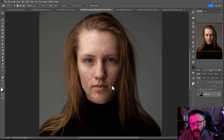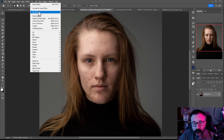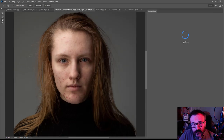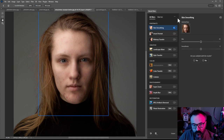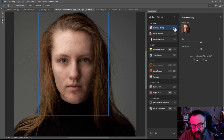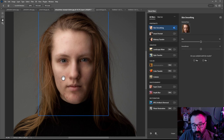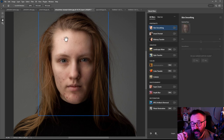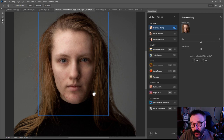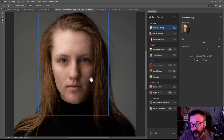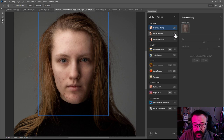Now let's look at Neural Filters specifically for photographers. Here's a photo with no makeup. If we go to Filter > Neural Filters > Skin Smoothing, notice how the skin issues already disappear. Before and after — it doesn't necessarily remove everything, it just smooths and reduces attention from those details, making the face much cleaner without over-processing.